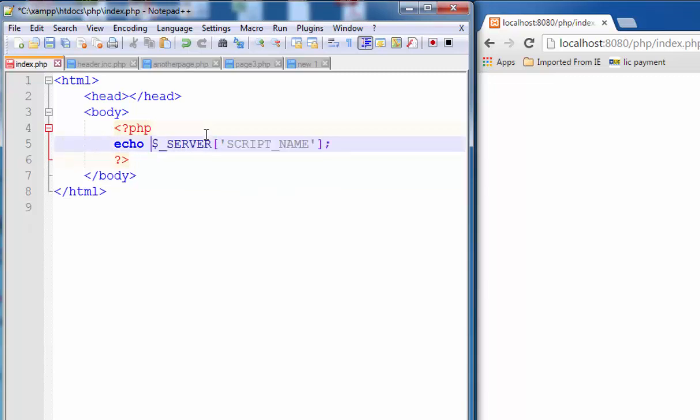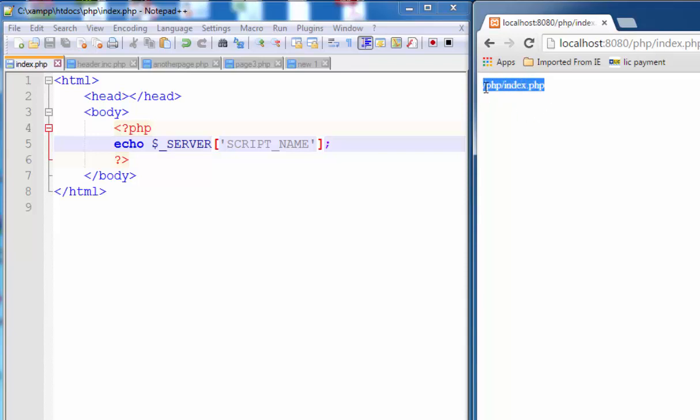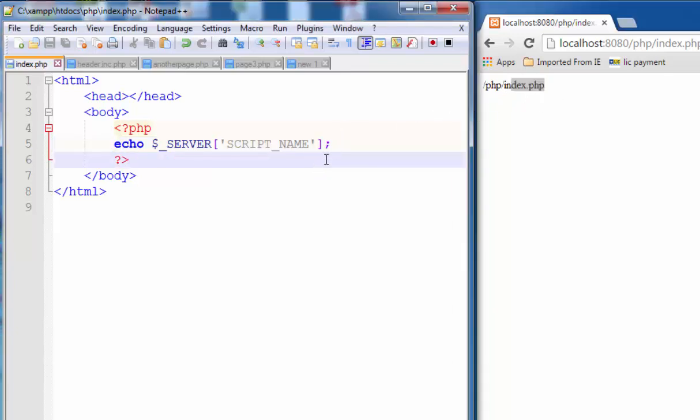Save this file and run it. Now see the result: this is the script name, PHP slash index dot PHP.